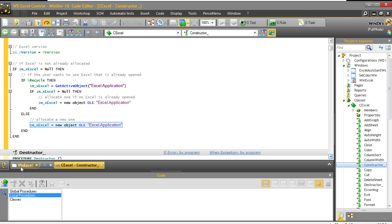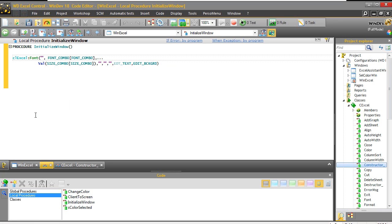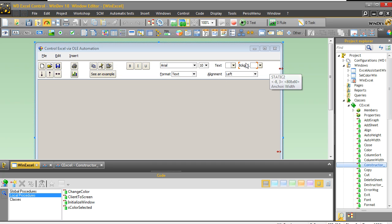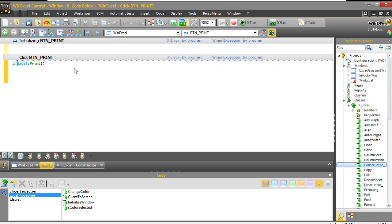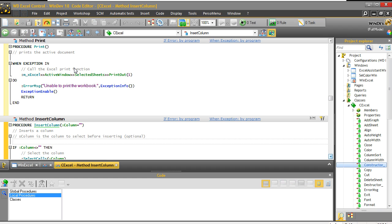And once we are done with creating the object, which is just creating a regular object, we can do whatever we want to initialize the window. For example, we are going to do a management of all the fonts. Because all these controls that you see here are WinDev controls that allow you to change things inside the Excel spreadsheet. All these are examples of functions. If we look at this one, we are calling the print function, and the print function is going to call the Excel print function — get the active window, the selected sheet, and print. As you can see, everything is already done, already ready for you. So you can really use the Excel class.